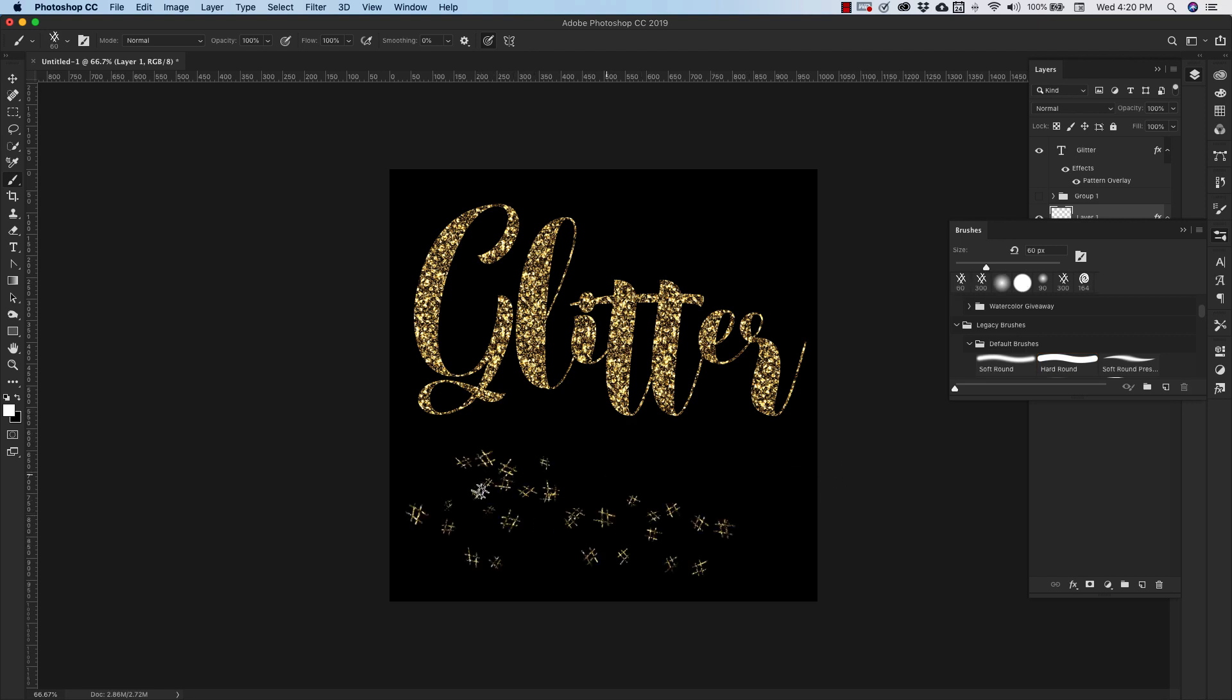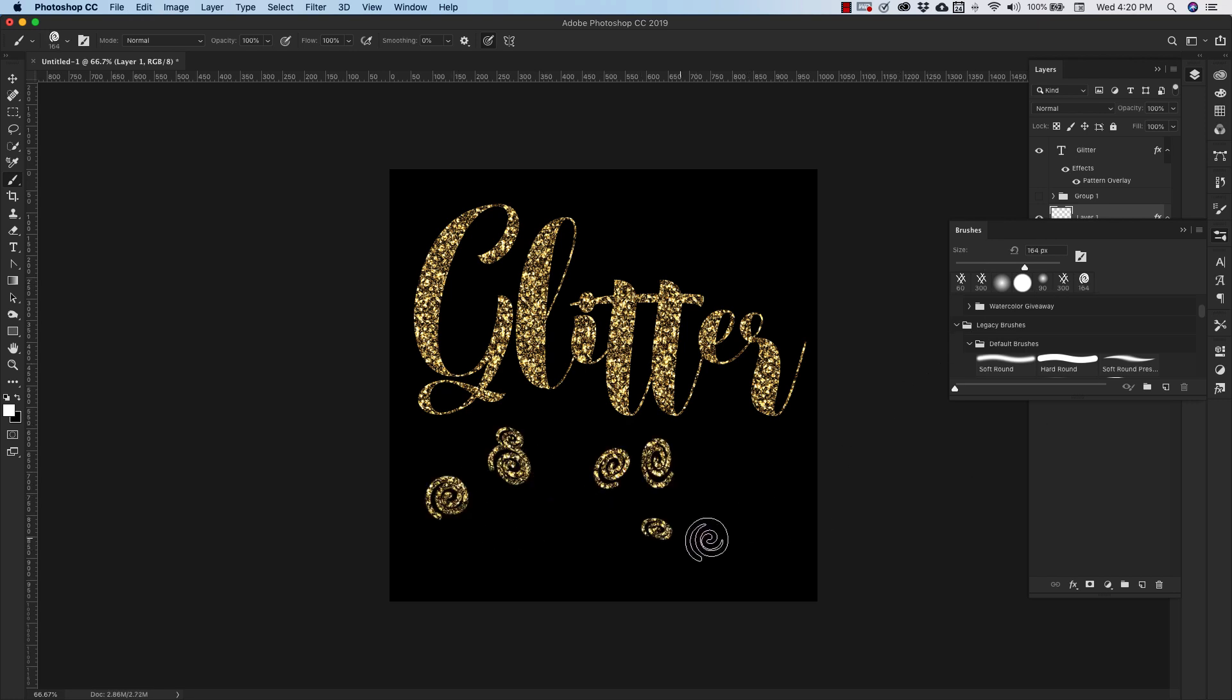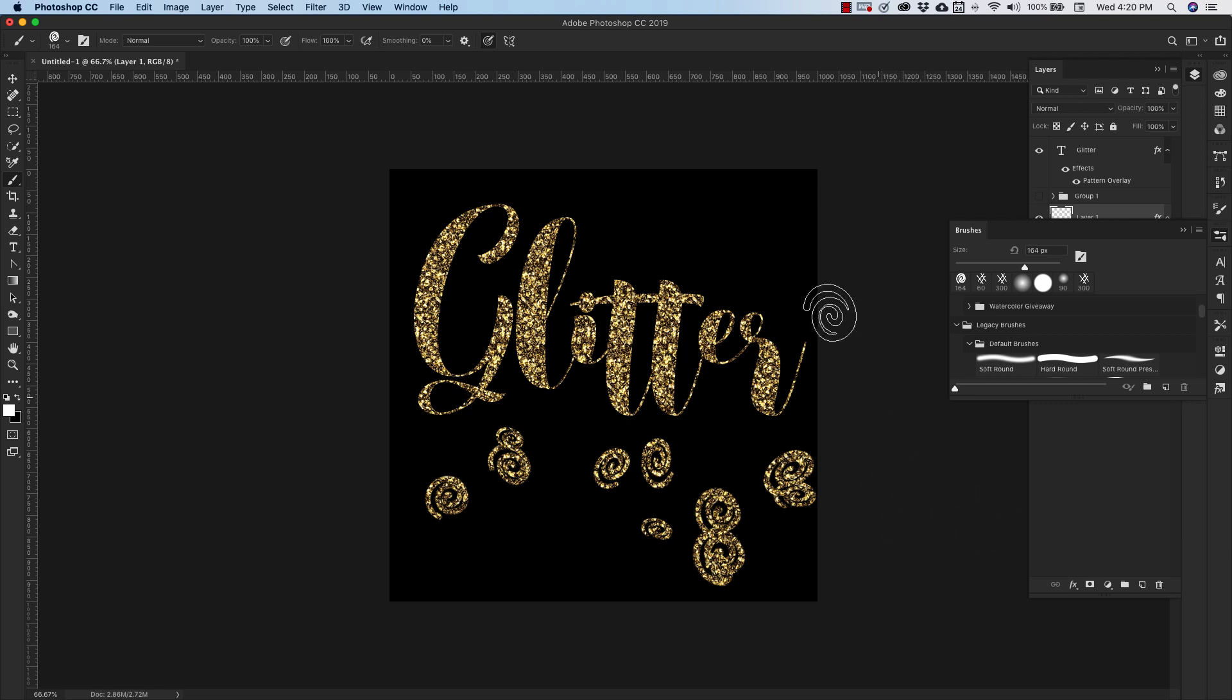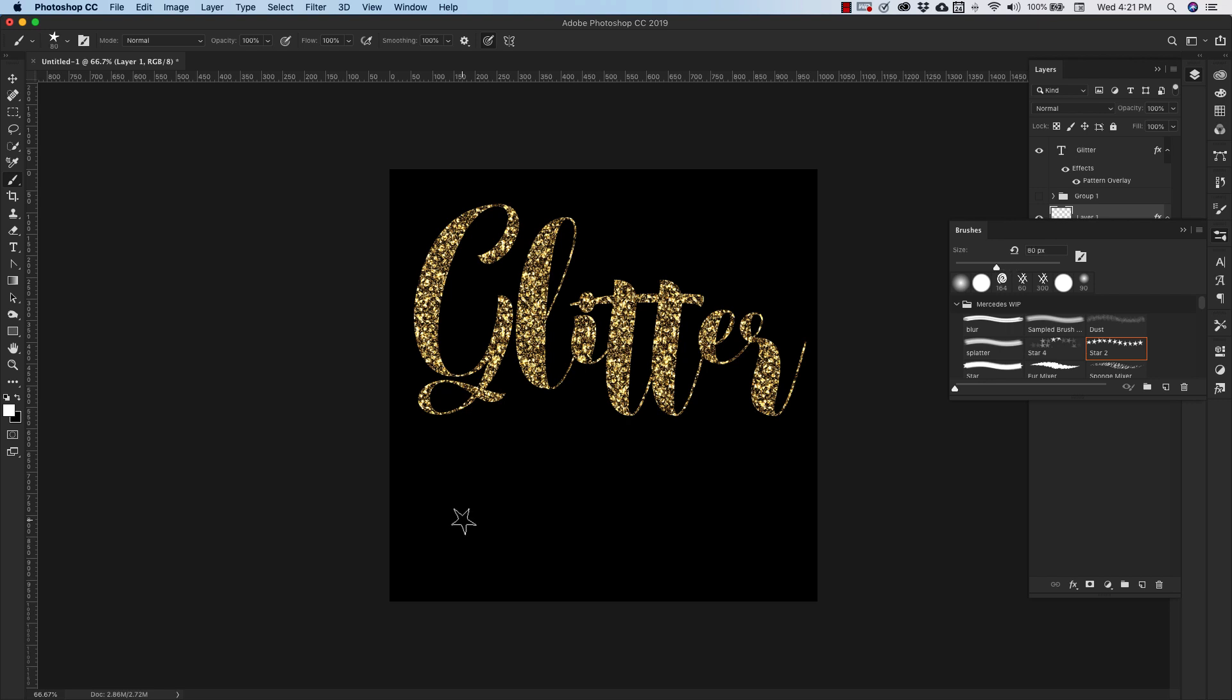So you can kind of see the glitter inside of the hashtags. Let's try another. So as you paint, you're actually painting on the glitter. Let's try this.